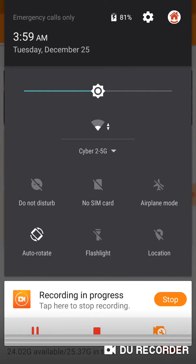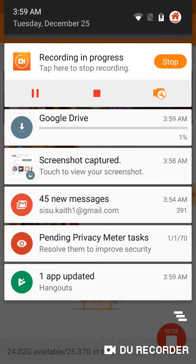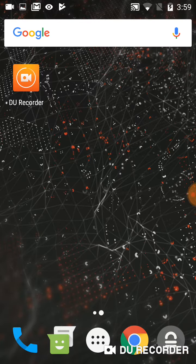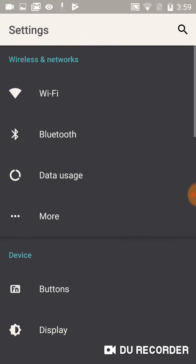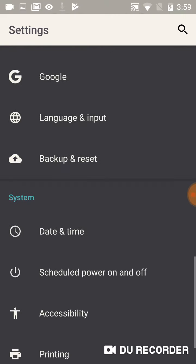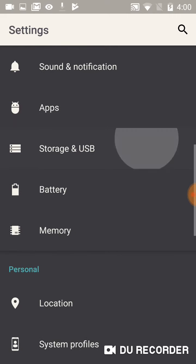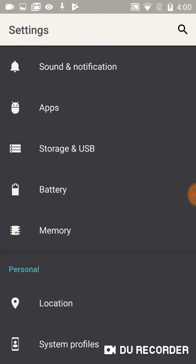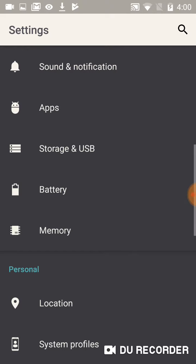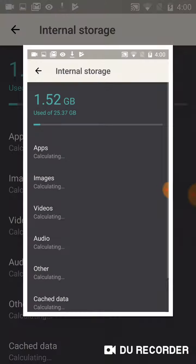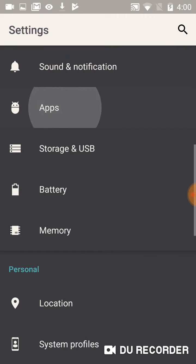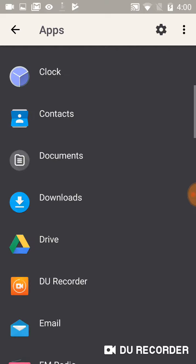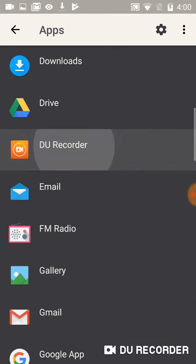Alright, so let me go to settings. Actually, I will go there. Storage, that's what I have. Go here, go to apps, DU Recorder.